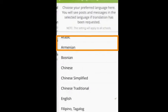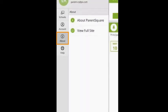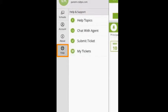ParentSquare also allows you to change your language setting. You can choose your preferred language here. Under the About tab, you can see our terms and agreements and view the full ParentSquare site. Here in our Help and Support area, you can view our help topics and help pages. You can chat with a live agent right from the app. You can submit a help ticket, and you can view any tickets that you do have.